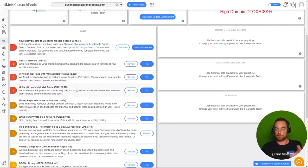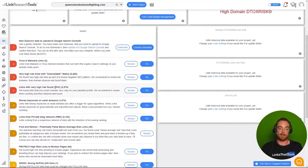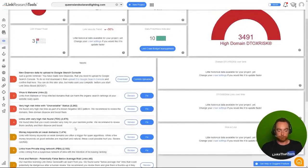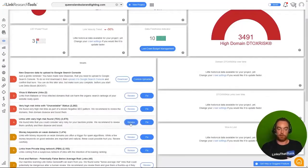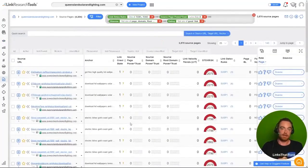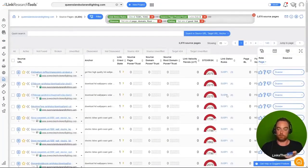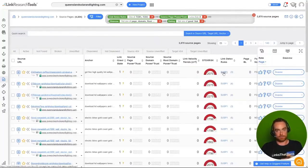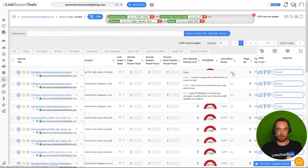We've got 3,500 links with a very high detox risk. We've got 2,000 links coming from a PBN. So let's take a look. If we review these links that it says are very high risk, Link Research Tools will actually tell us here why it thinks it's a high risk.